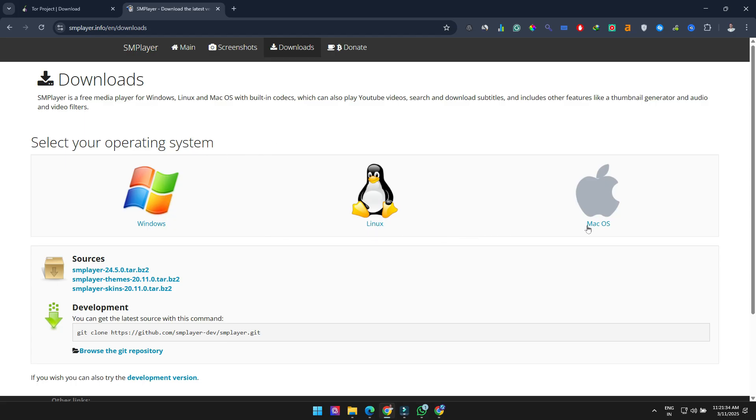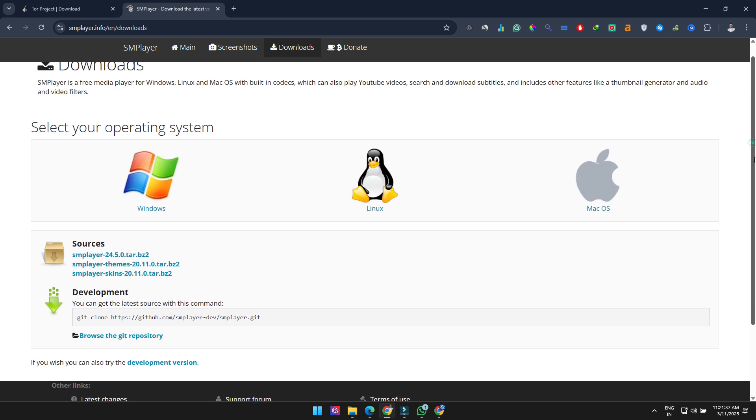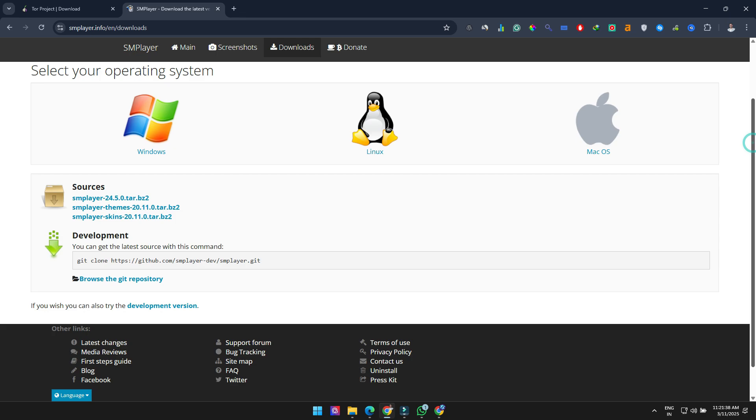SM Player is available for Windows, Linux, and now macOS. Just a heads up, since it's not digitally signed, common with open source programs, your OS might show a security warning. The latest release from May 2024 is perfectly safe, so just ignore the warning.